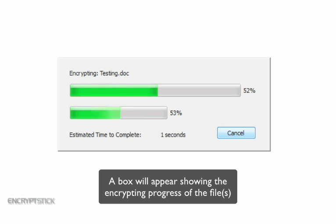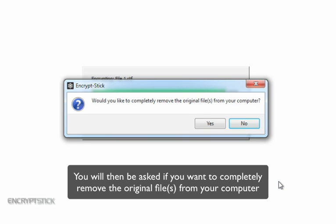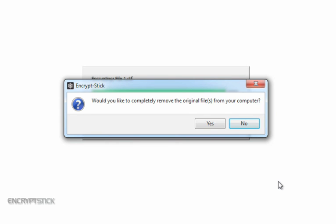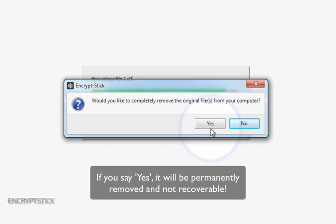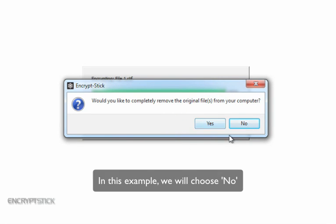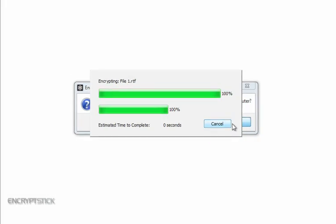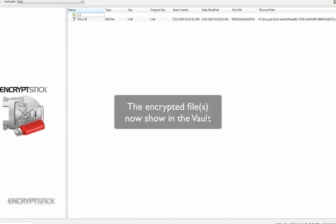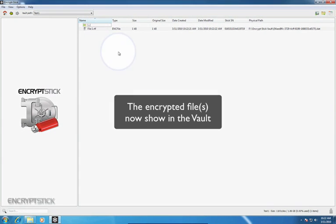A box will appear showing the encrypting progress of the file, and then you will be asked if you want to completely remove the original file from your computer. If you say yes, it will be permanently removed and not recoverable. In this example, we will choose No. The encrypted files now show in the vault.